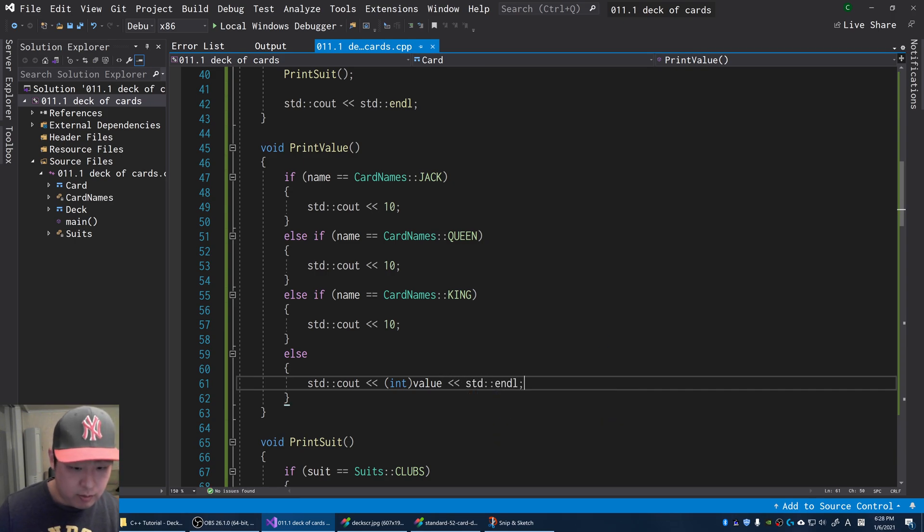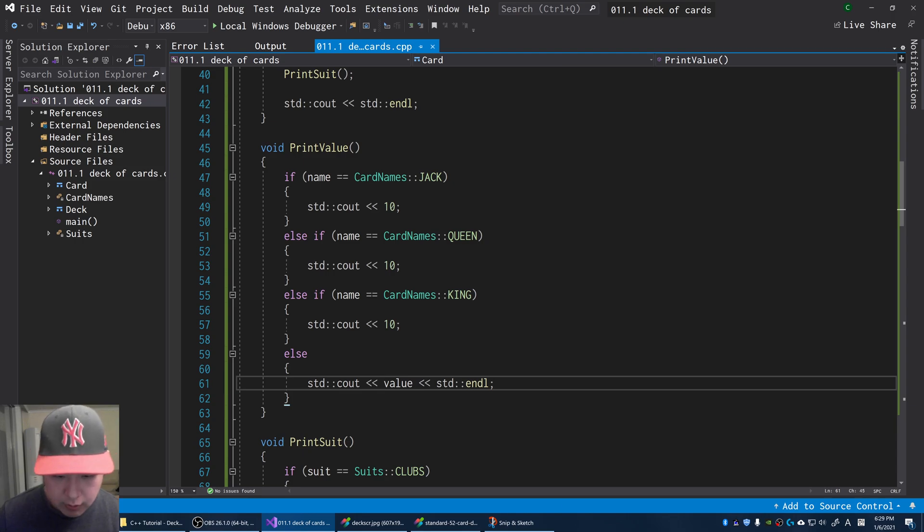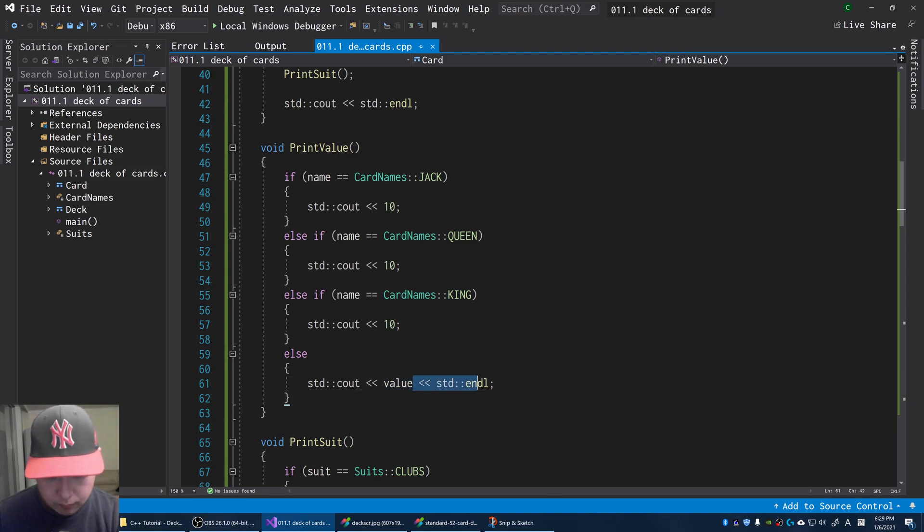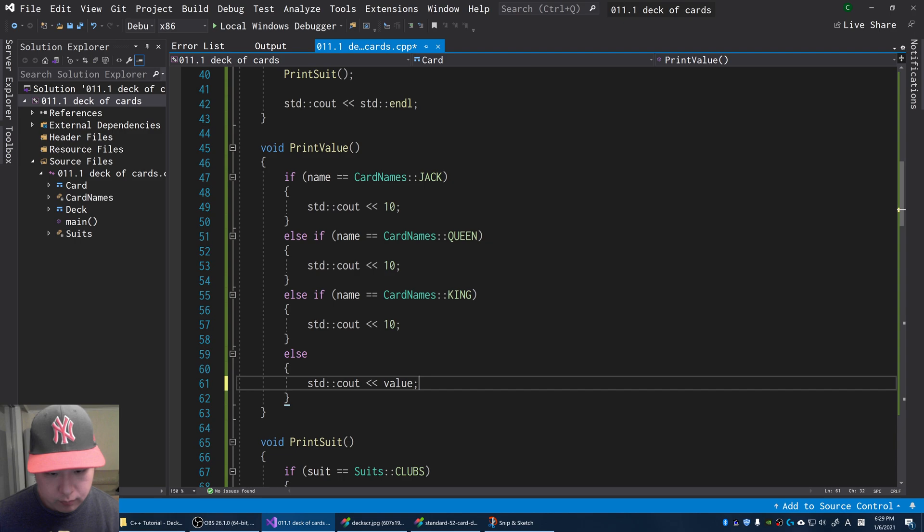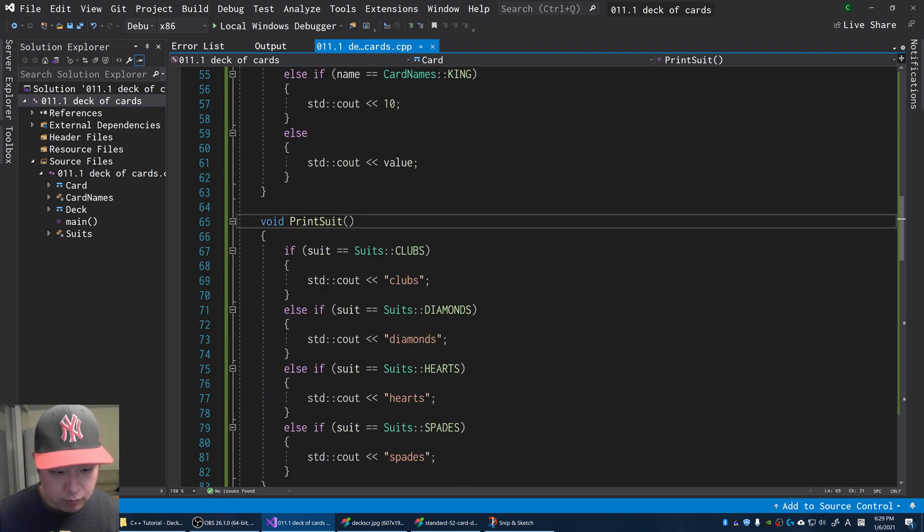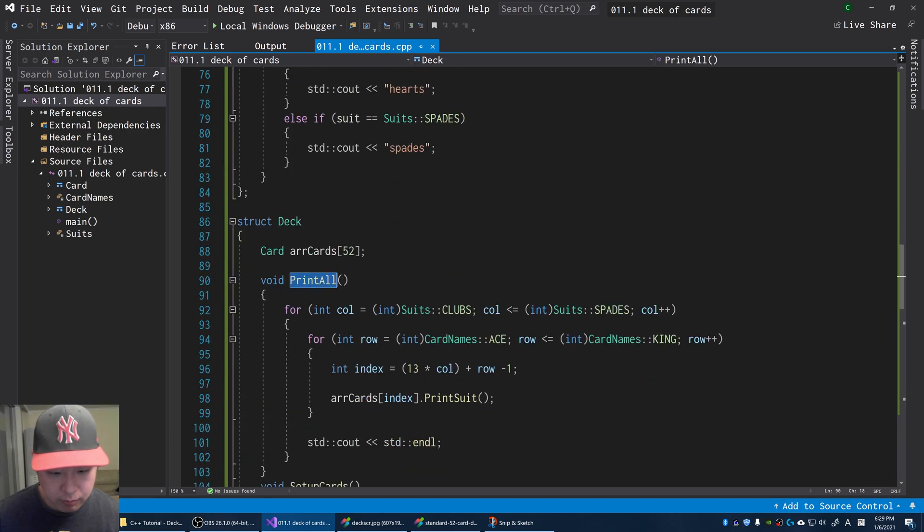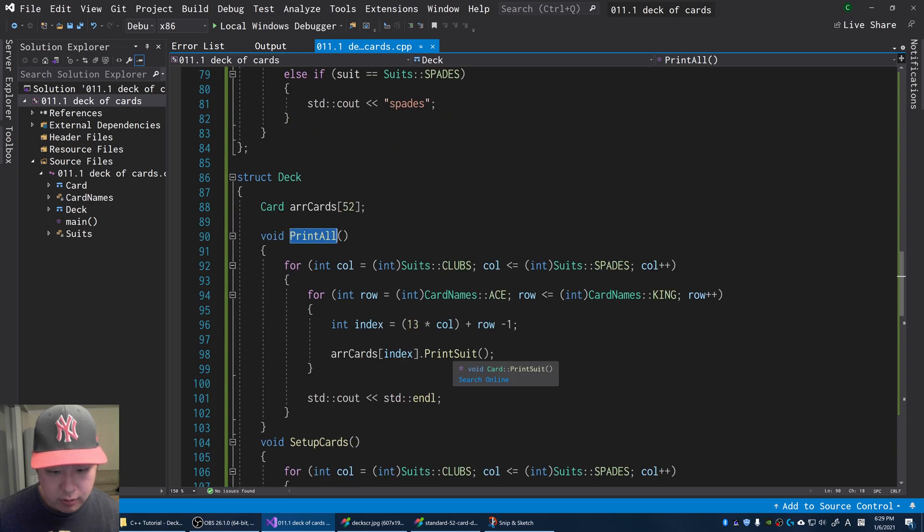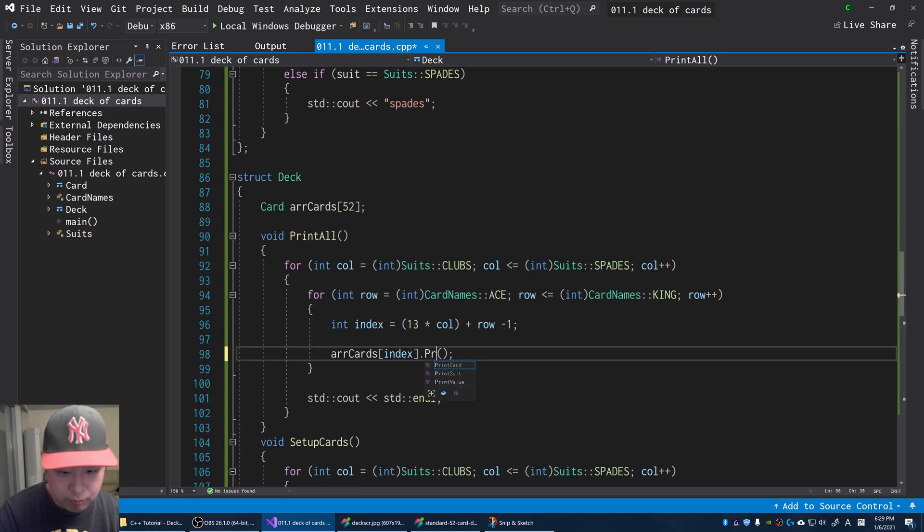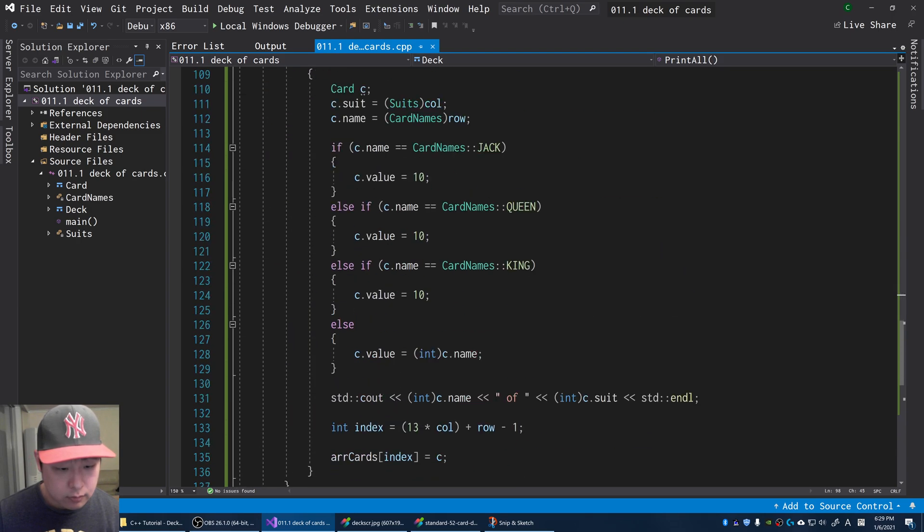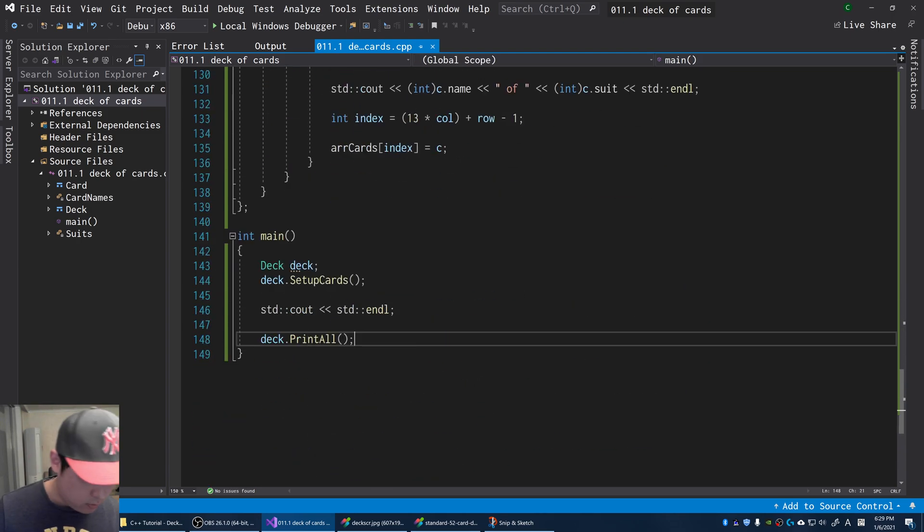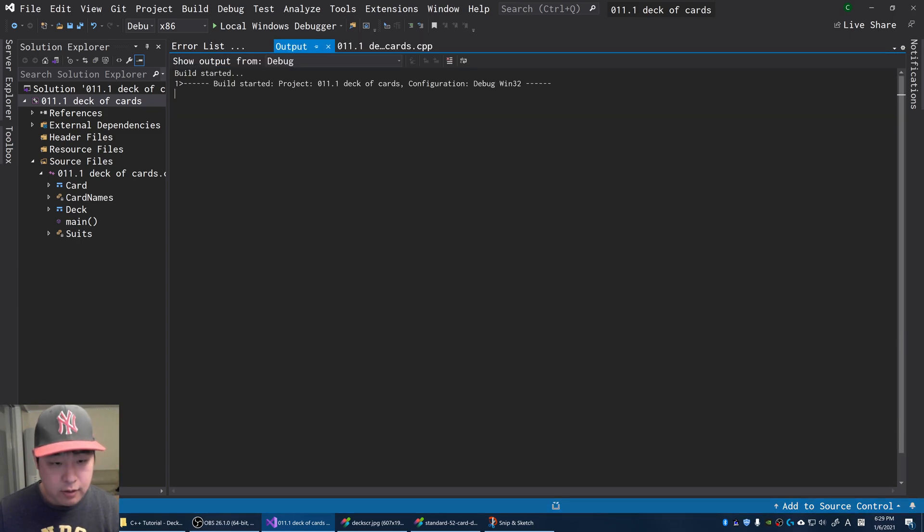The value is not an enum, it's an integer, so we can just do a cout. I think we're almost done. When we go through every single card in print all, instead of just printing the suit, I want to print out the whole card. Use this function. F5.